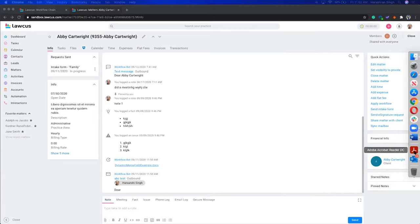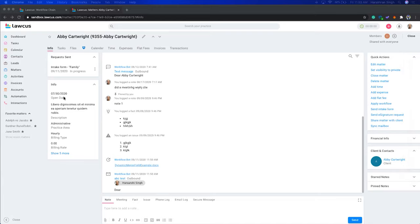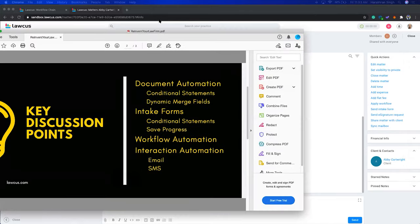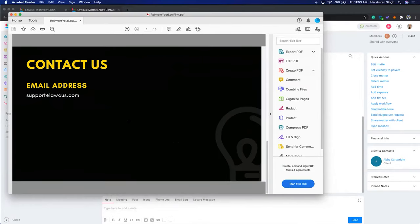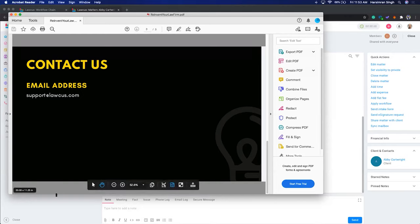We've covered everything — it's 11:52. We have a few minutes for questions and answers. If I'm not able to answer something today, you can always reach out to support at Locus, or directly reach me at my email. A lot of you are already clients — you can reach out on chat or by calling us.